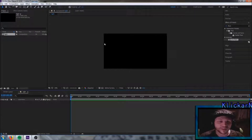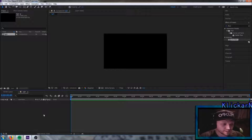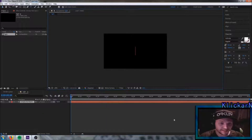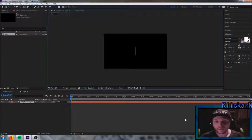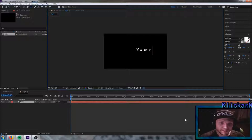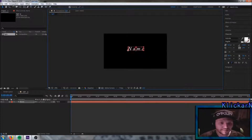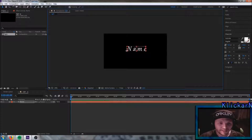The first thing we need to add to this is a text. We're gonna simply do that by going up to new and press text. Here you can type in your name or your logo if you want to. I'm gonna type in name for now and drag it to the middle and size it up a little bit, just like this.